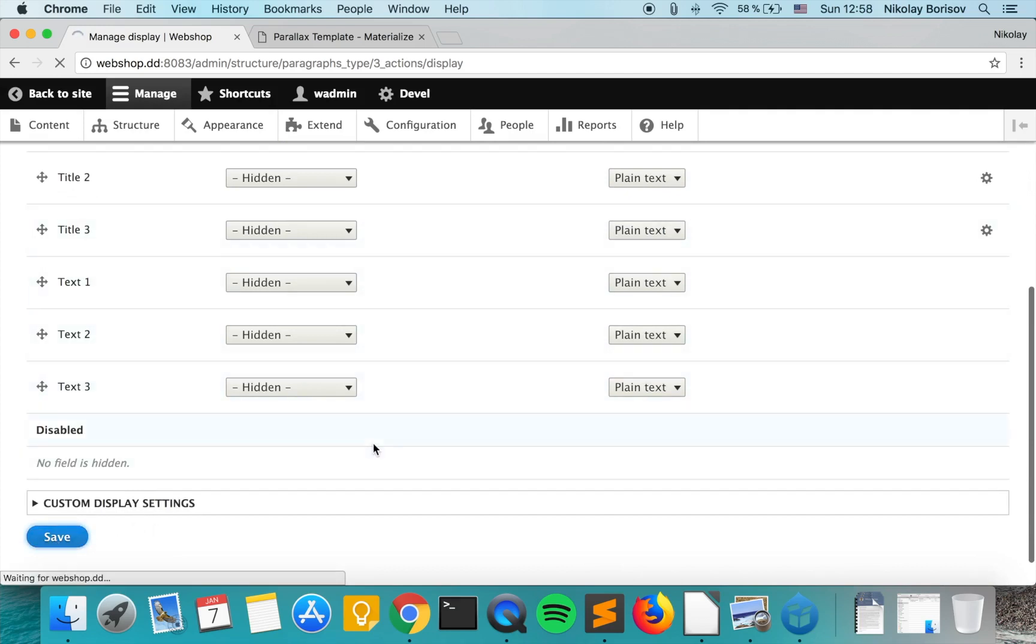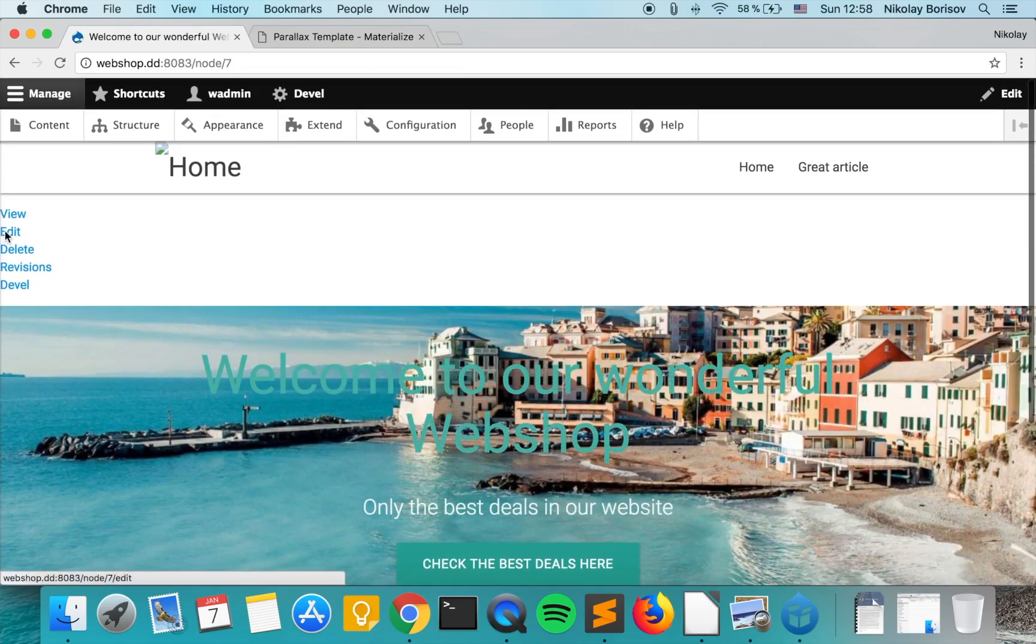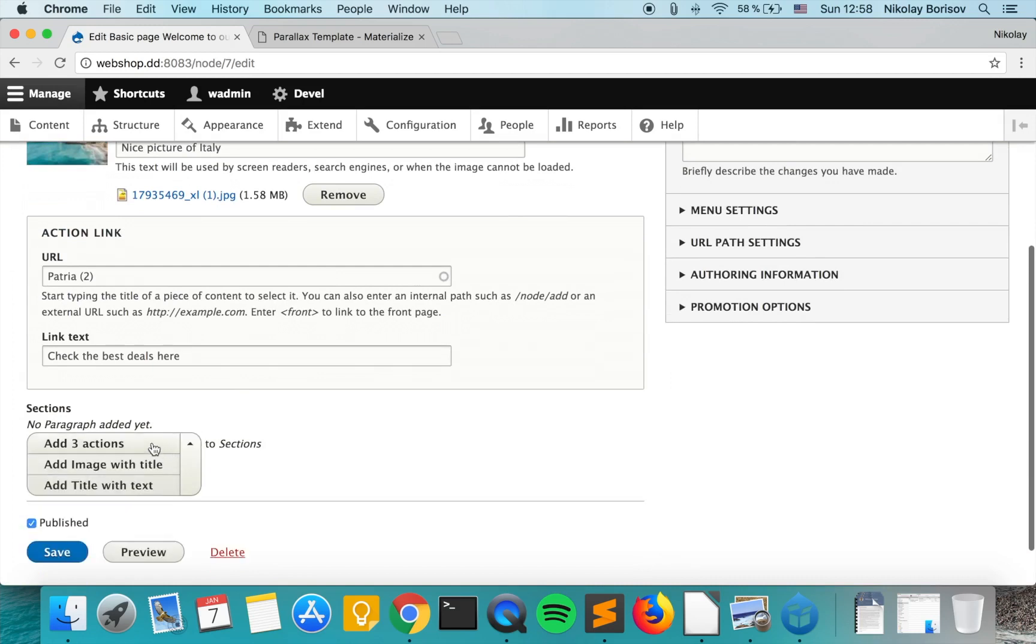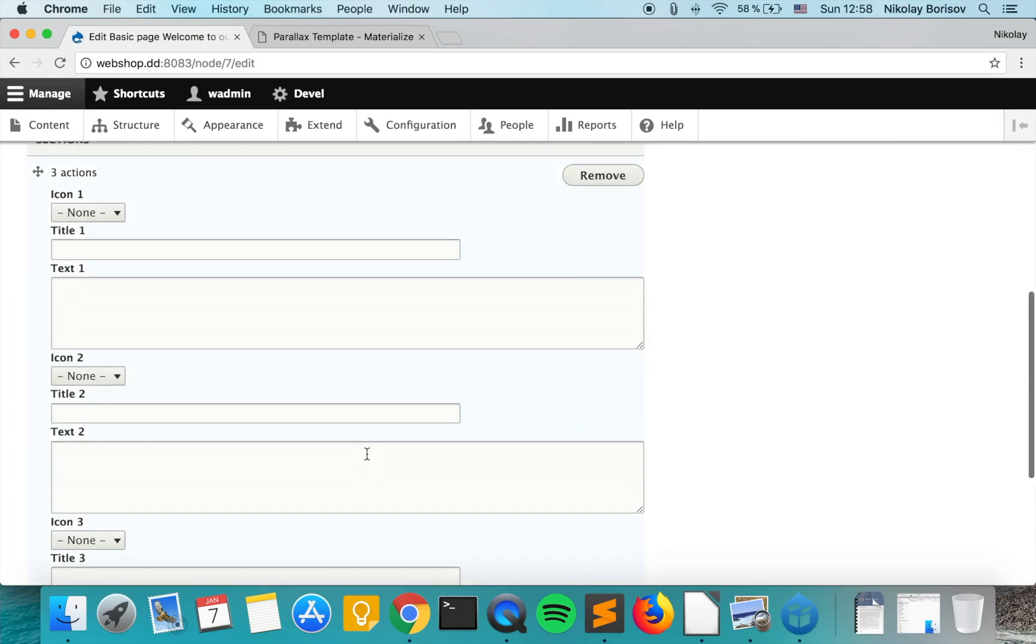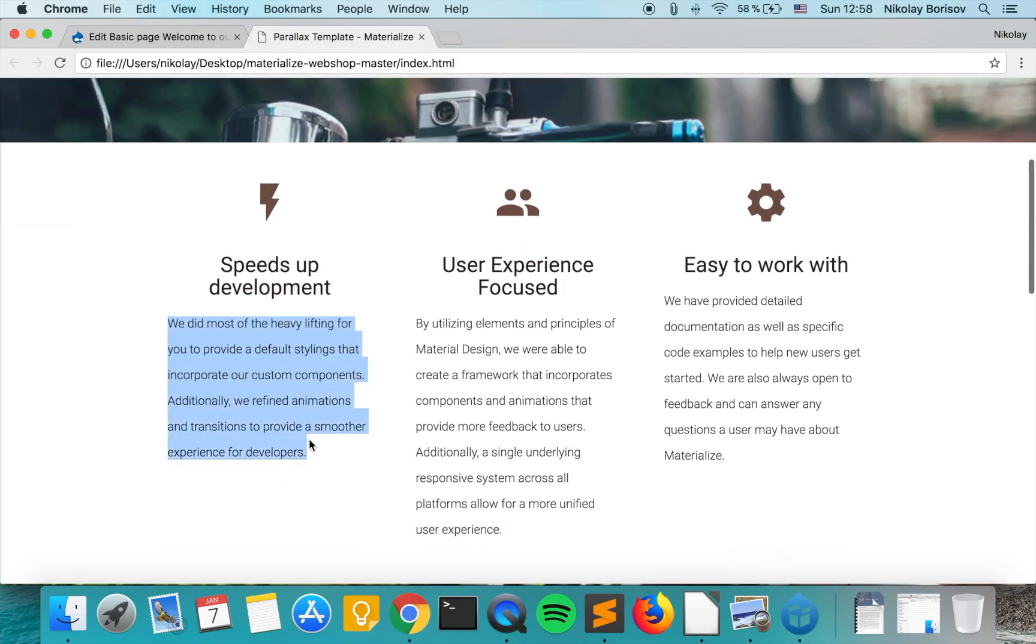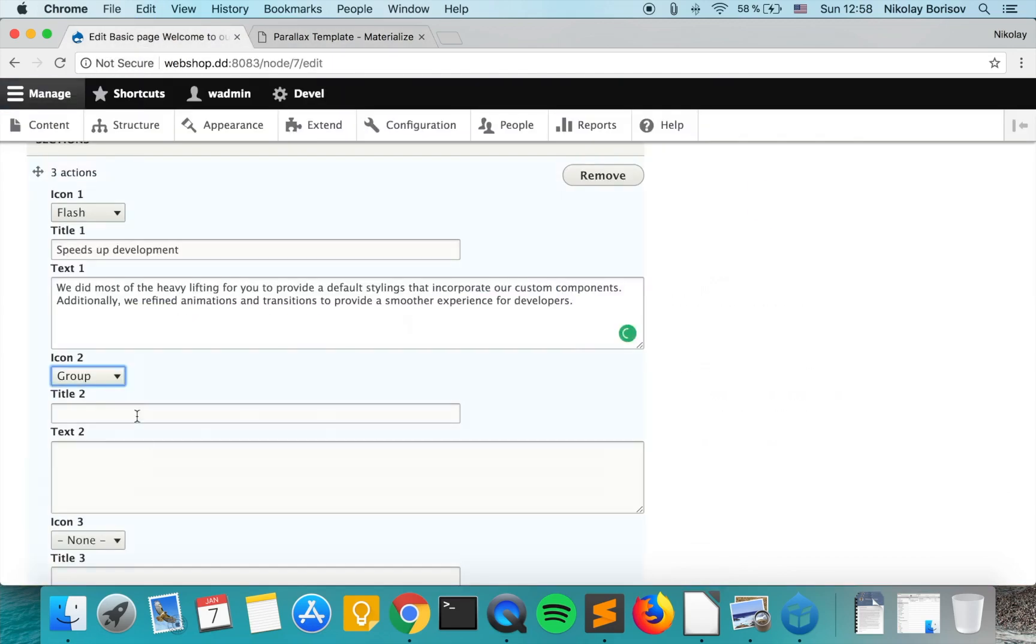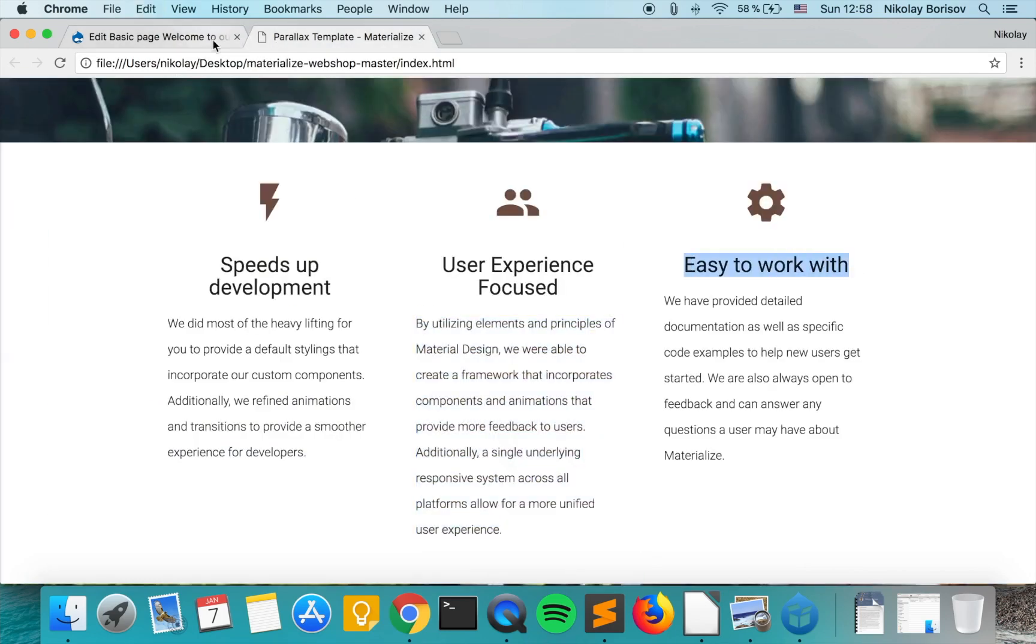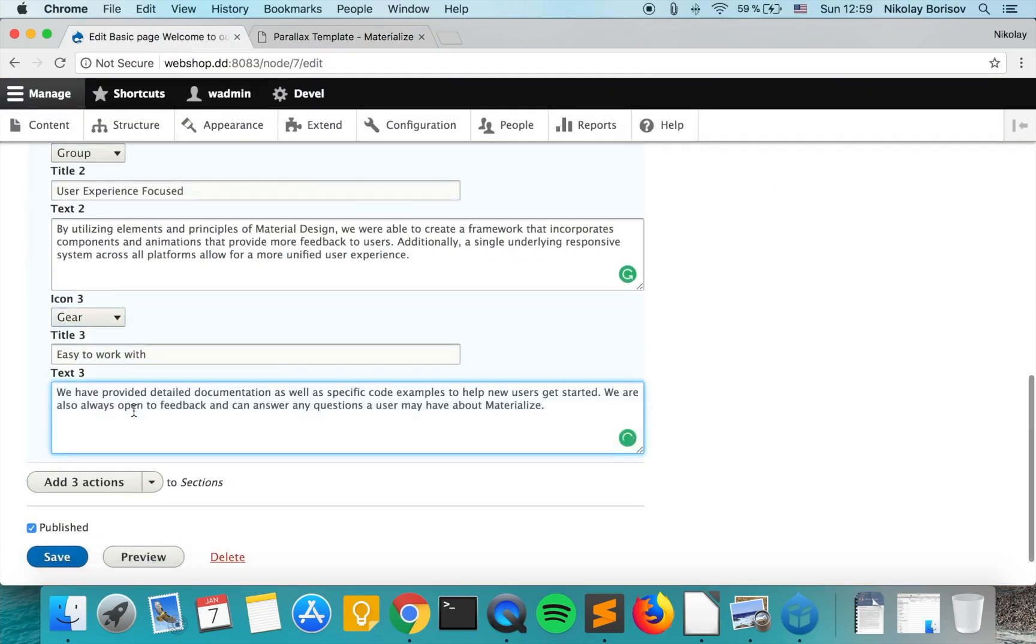So we save, and the next thing we want to do is create some dummy content. So we're back to the site and we edit this node. What we want to do is add a new paragraph, so we add three actions and we may just copy the content from here. Perfect, and we save.